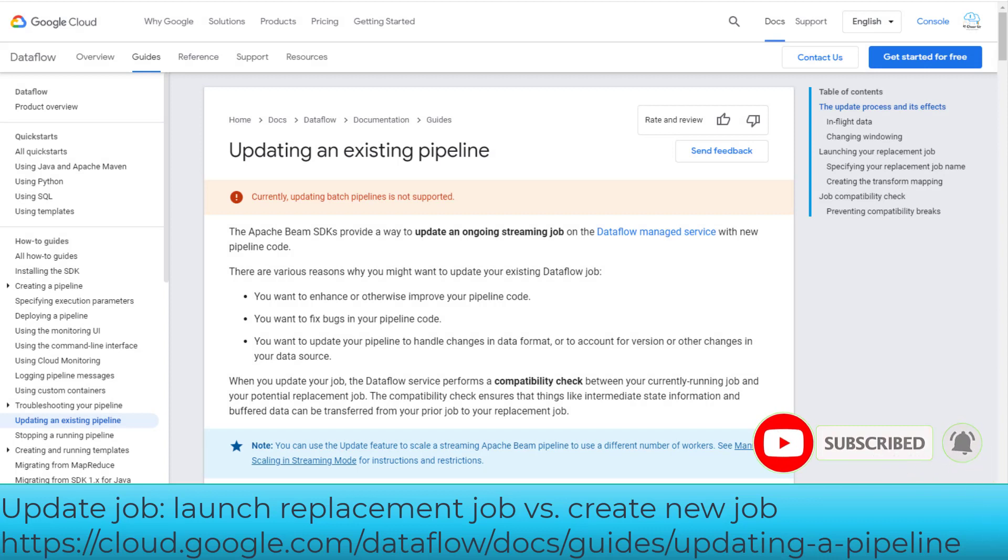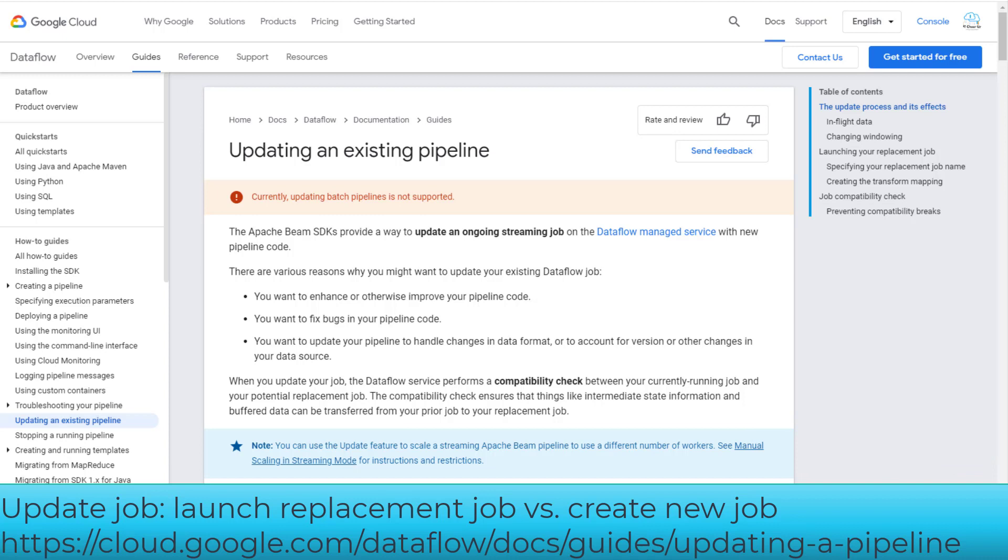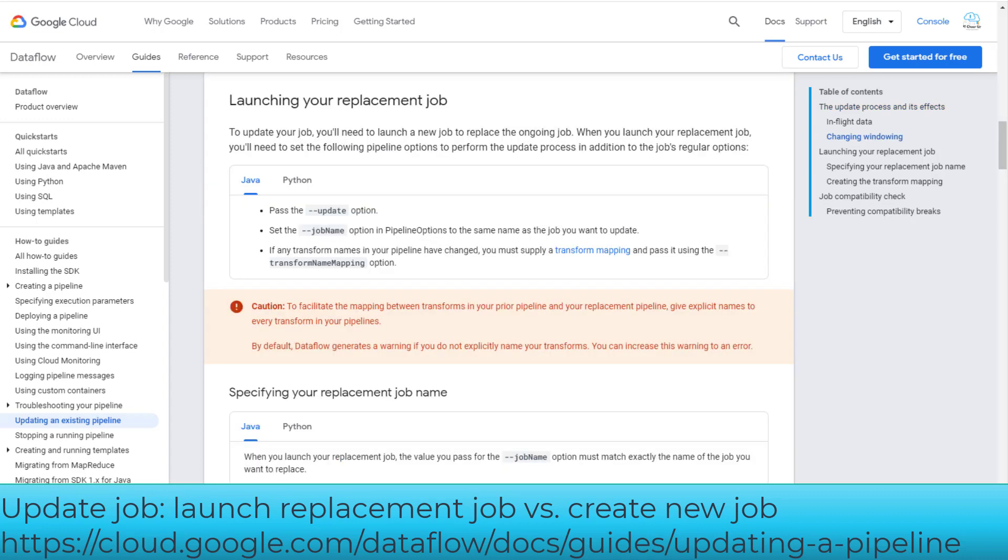Based on the documentation, you cannot update batch pipelines but you can update ongoing streaming jobs. You can launch the replacement job with the update option and set the job name option in the pipeline options to the same name as the job you want to update. If any transform names in your pipeline have changed, you must supply a transform mapping using the transform name mapping option.